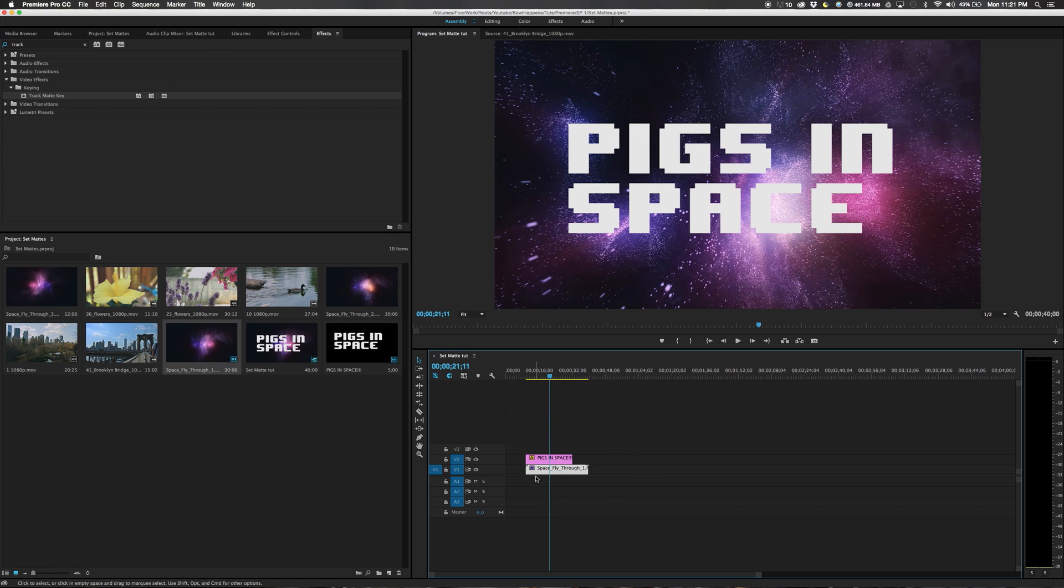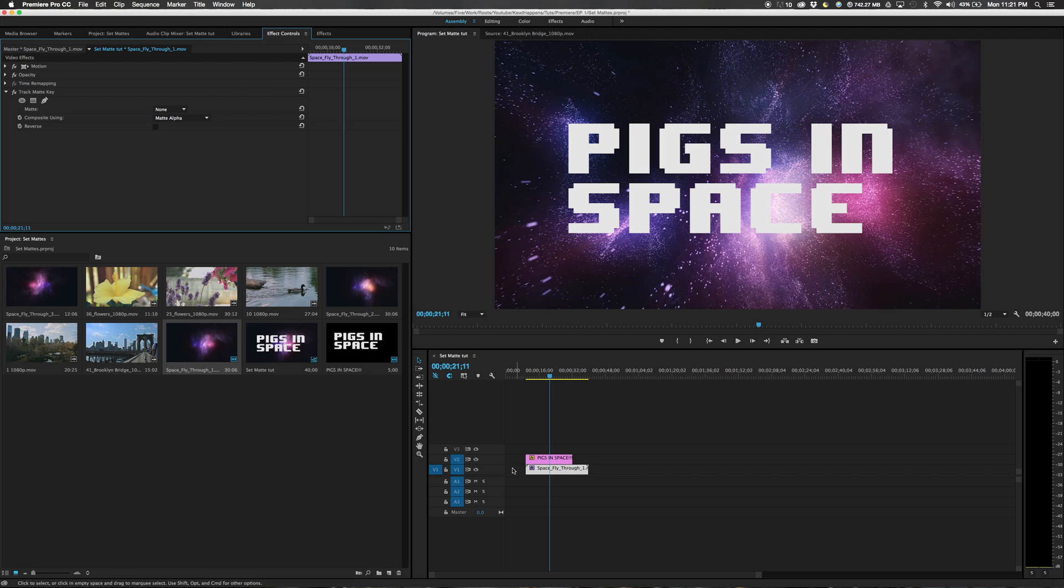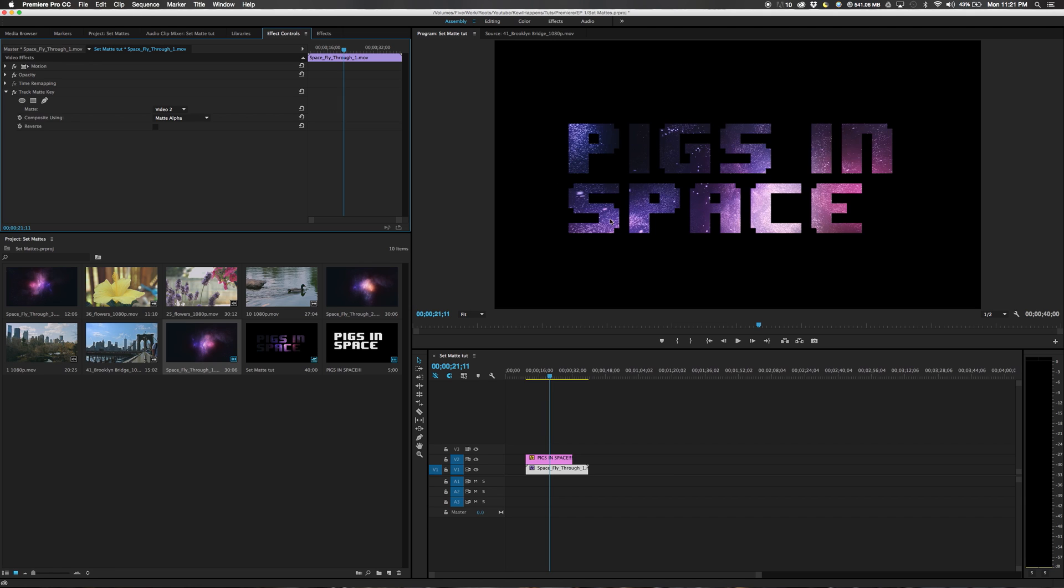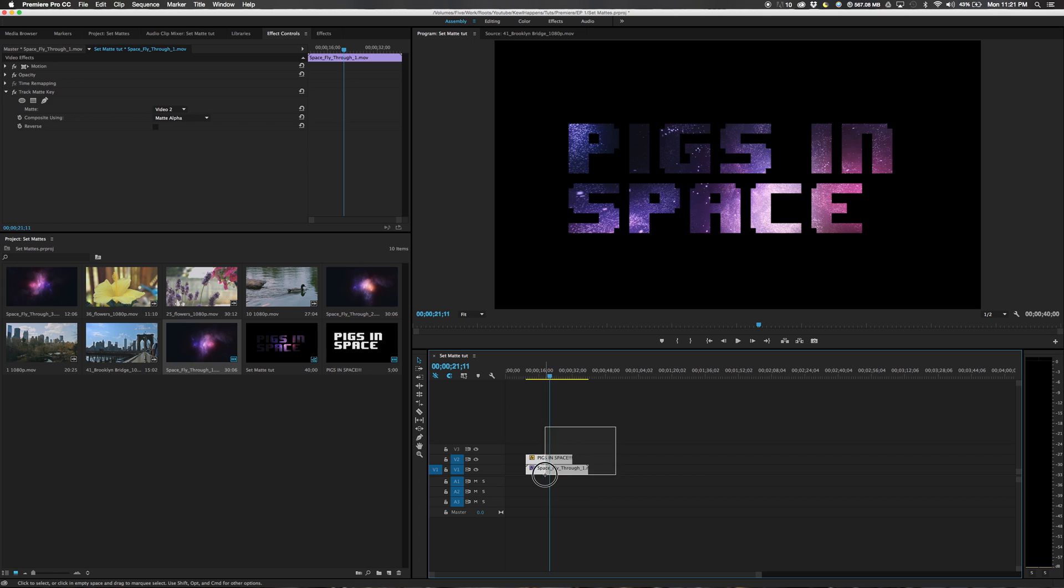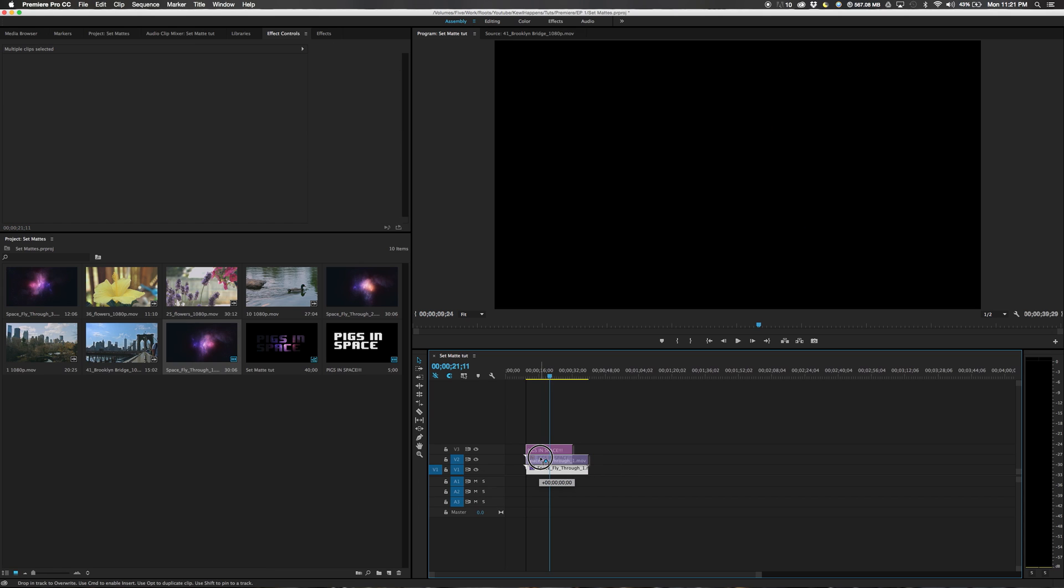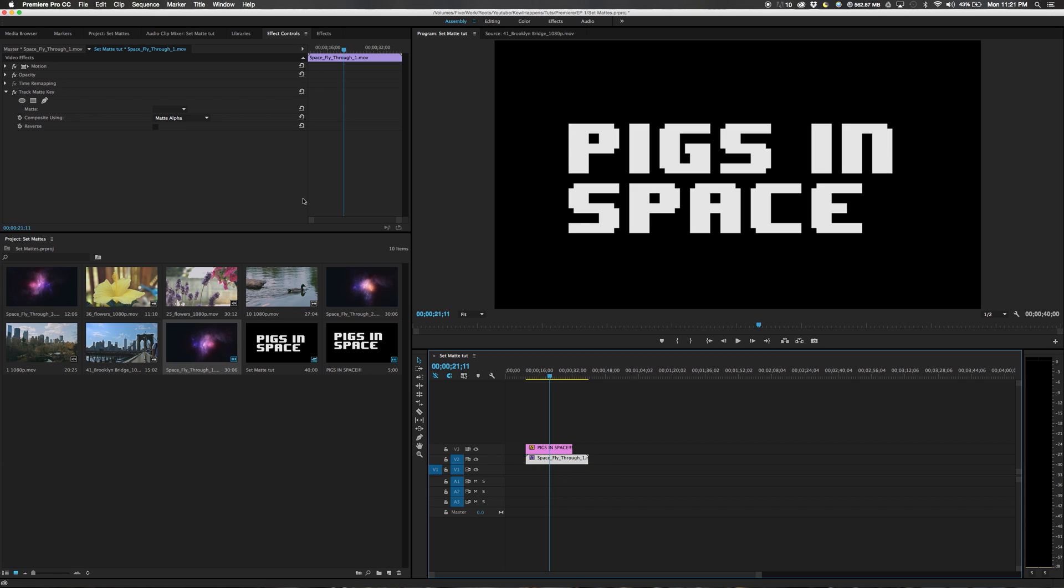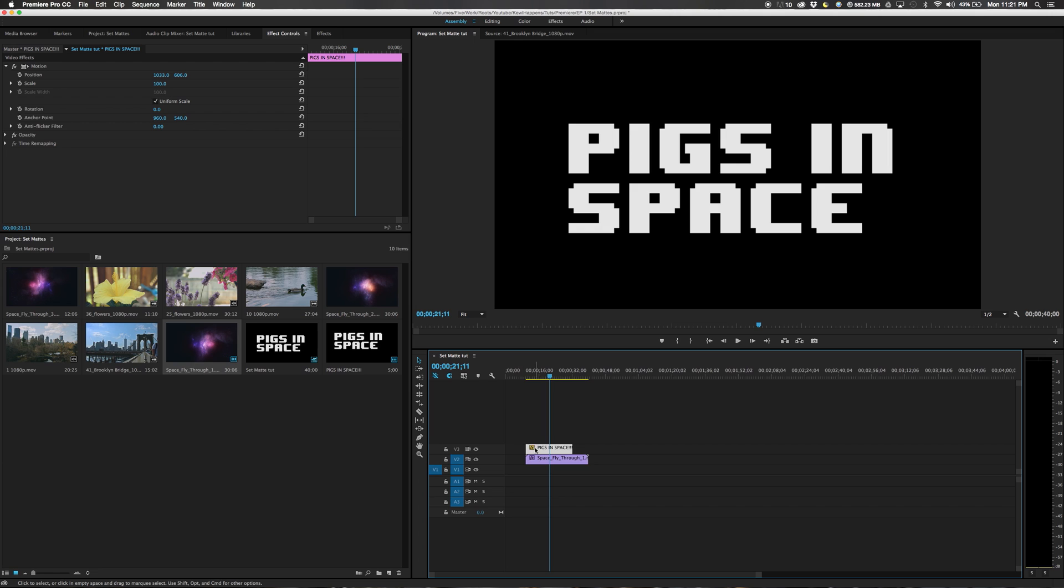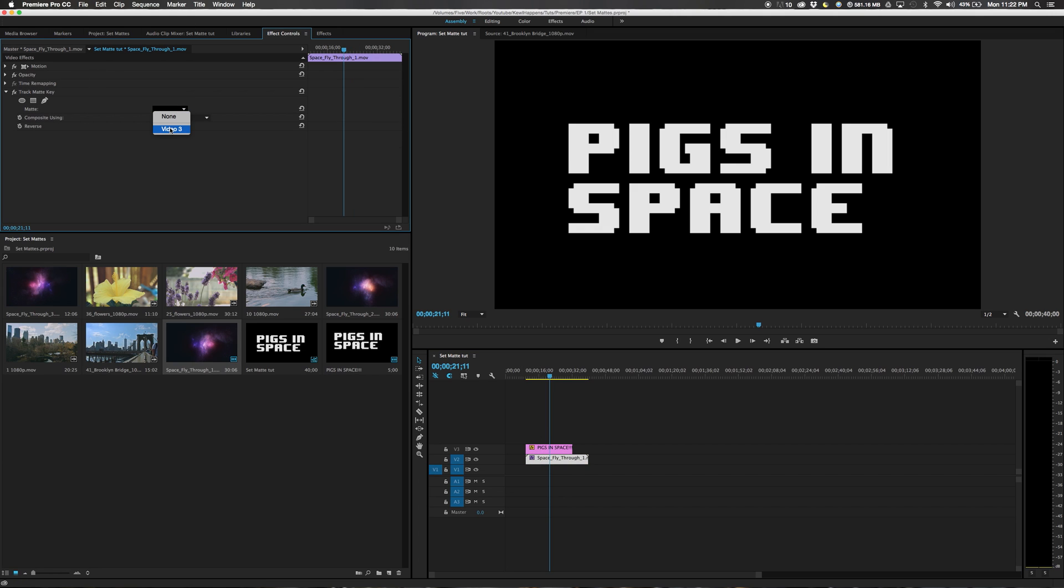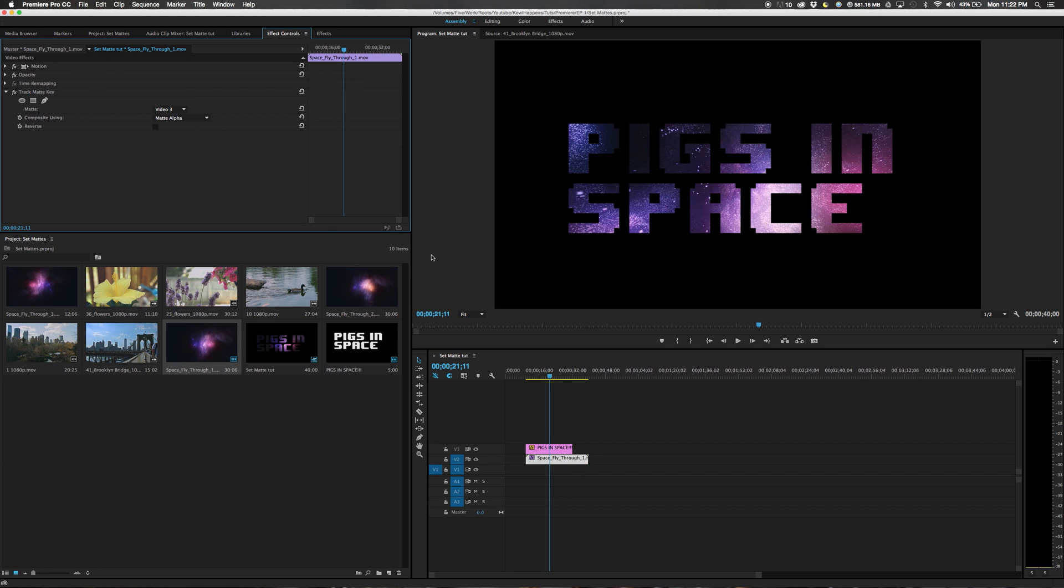Now with space fly through clicked, we will click our effect controls and set the matte to video two. Now Pigs in space is being shown on the footage. But we need a little more than just this. We will drag these up by a layer. Now Pigs in space is back to white. Easy fix. Click your space fly through. The matte needs to be set to channel three.